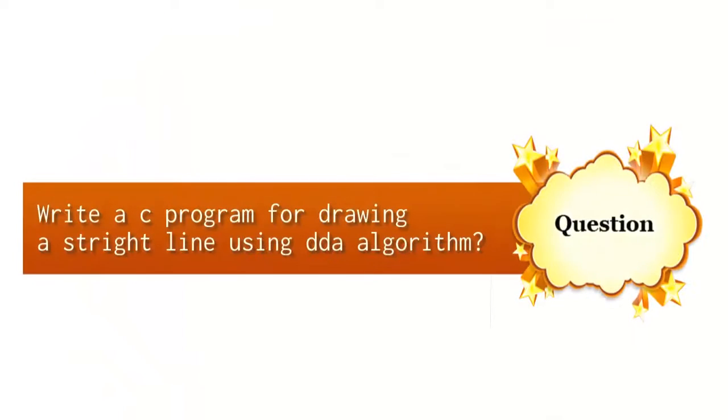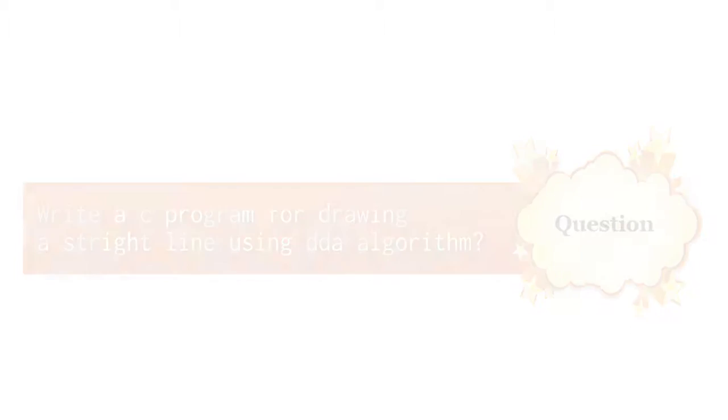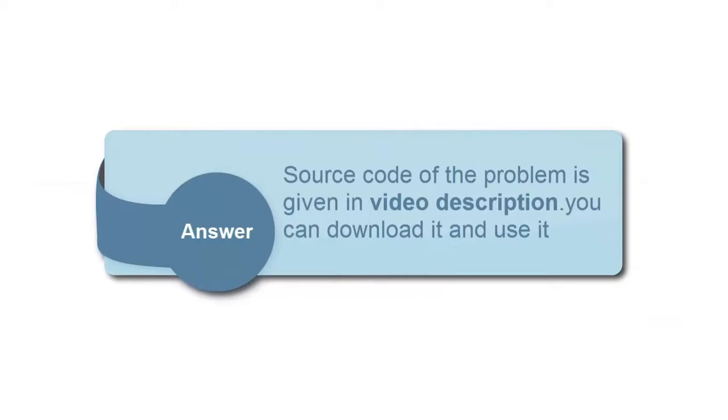Today's question: write a C program for drawing a straight line using DDA algorithm. I have solved this problem.